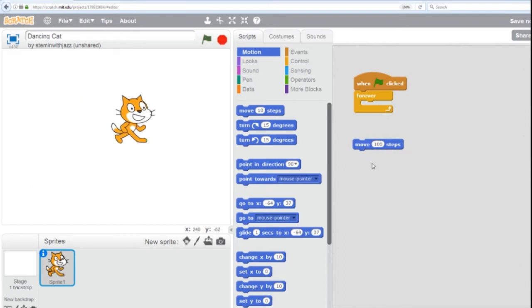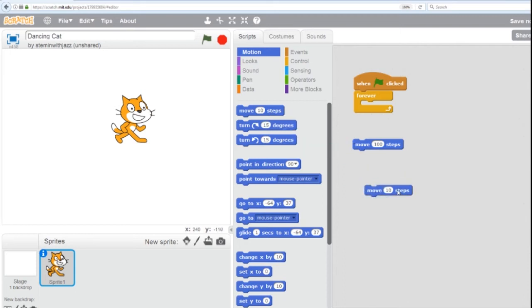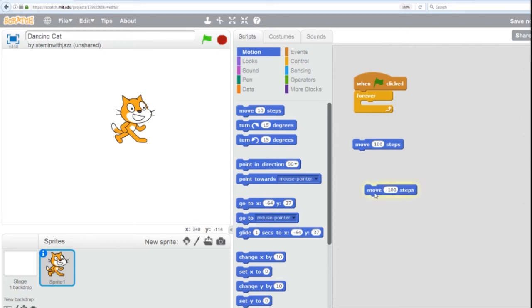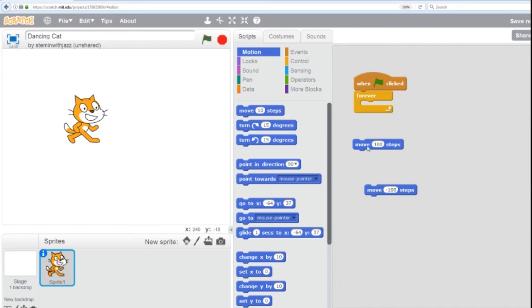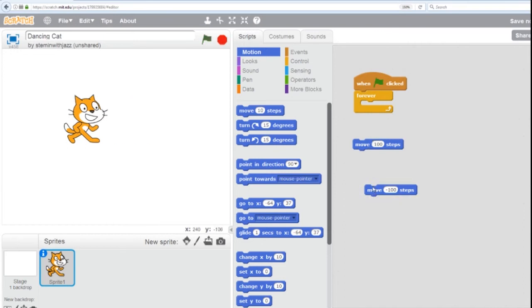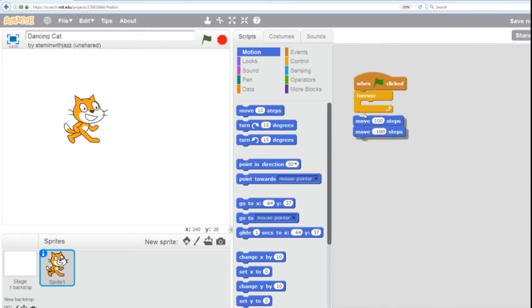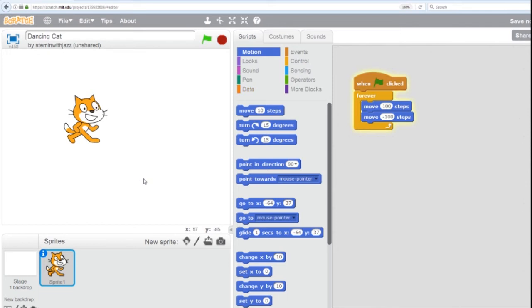Good. To make it go backwards, we want to do the opposite of 100. The opposite of 100 is minus 100. So I'm going to get another move command and put in minus 100. Now when I double click that, move back. Forward. Back. So now when I put it together, if I put this in my forever loop and I click the flag, the cat will move back and forth.